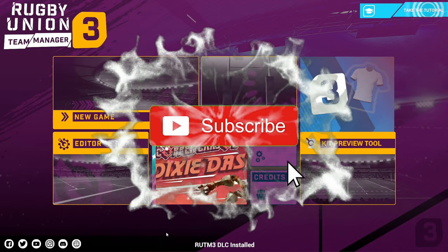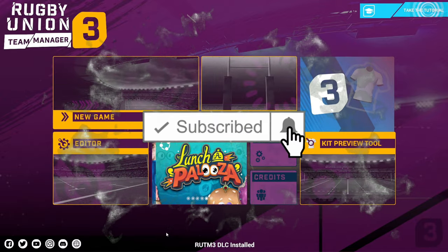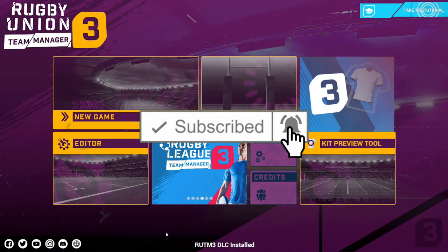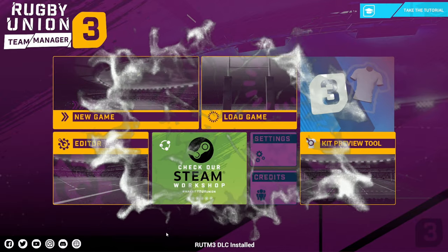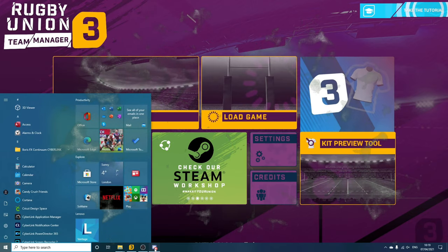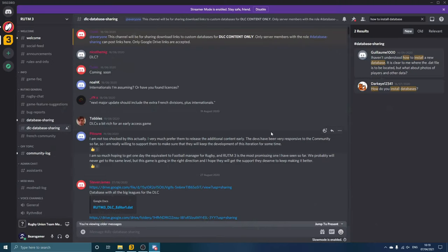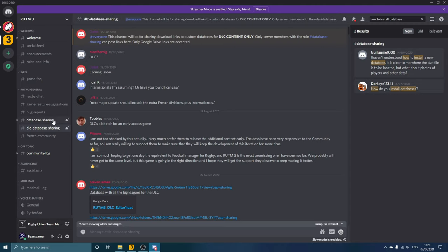And of course if you haven't already, smash that subscribe button. So the first thing we need to do is introduce you to the Discord server for Rugby Union Team Manager 3. As you can see here, you've got all of the different chats on the left hand side depending on which version of the game you have. If you've got the original, you'll be looking for database sharing. If you've got the DLC version, you'll be looking for DLC database sharing.